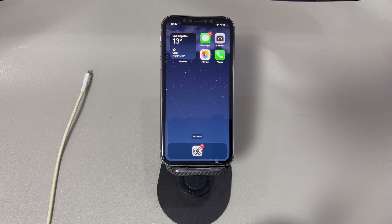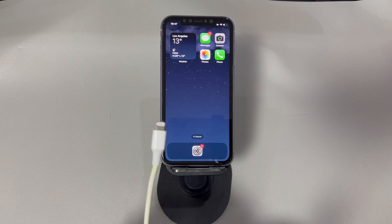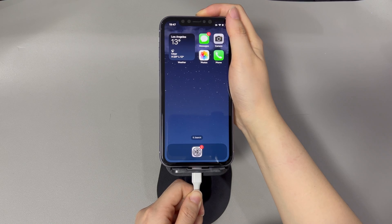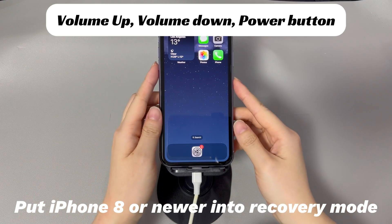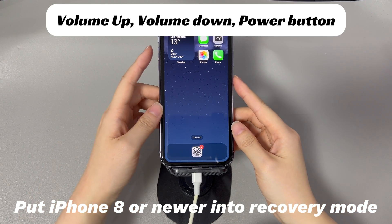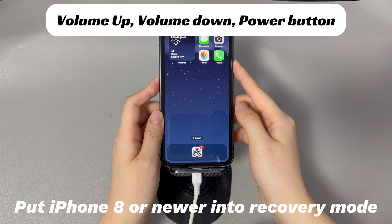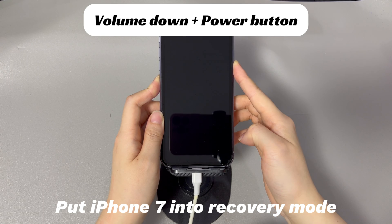Run iTunes or Finder on your computer. Use a USB cable to connect your iPhone to a computer and follow the on-screen instructions to enter recovery mode. For iPhone 8 and later models, press and quickly release the volume up button, then press and quickly release the volume down button. Finally, press and hold the side button until the recovery mode screen appears. For iPhone 7 and 7 Plus, press and hold the volume down button and the side button simultaneously until the recovery mode screen appears.